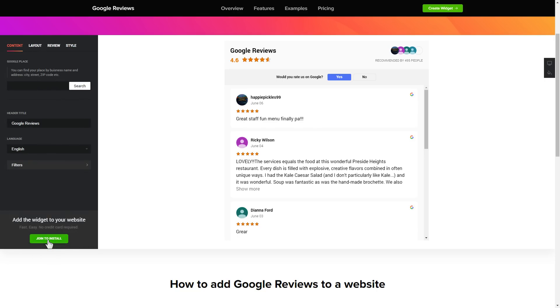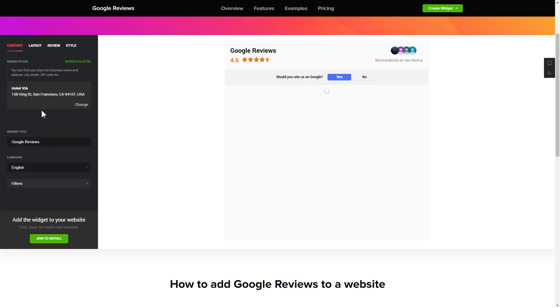To display your Google reviews on your website, enter your business name and address, city, street, zip code, place, and click apply.